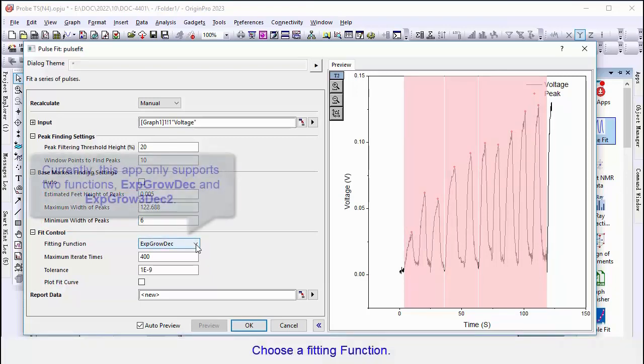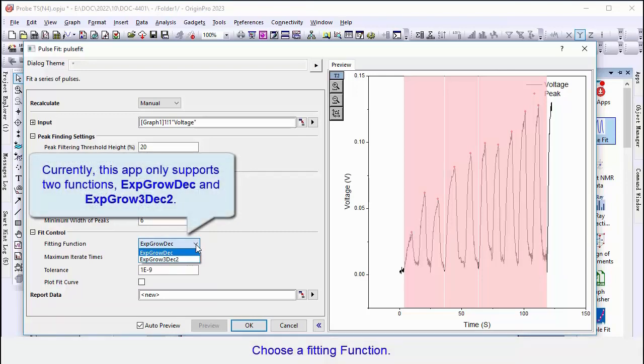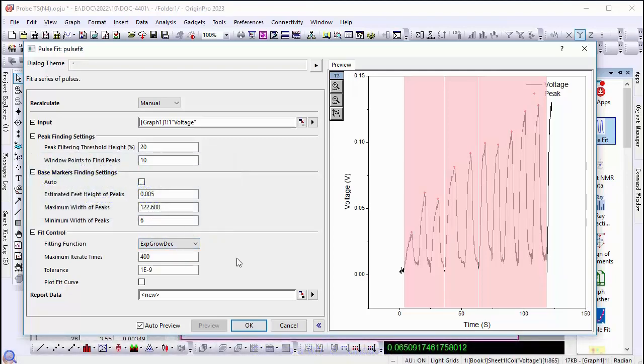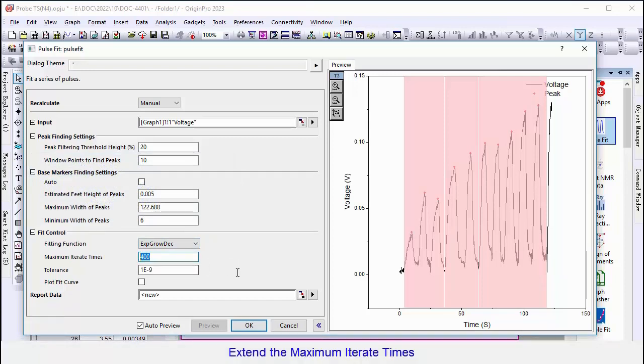Here, choose one of two functions: Exponential Growth Decay and Exponential Growth 3 Phase Decay 2 Phase. Increase the maximum iterate times and tolerance if needed.